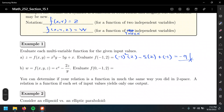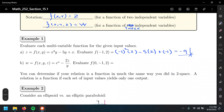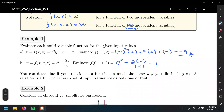For part b, w equals f of x, y, z, and they give us e to the (x minus 2z) over y. Evaluating at f of (0, negative 1, 2): e to the (0 minus 2 times 2) over negative 1, which is e to (negative 4 over negative 1). That's e to the zero — wait, that's 1 minus 4 over negative 1, which equals one plus four, equaling five.